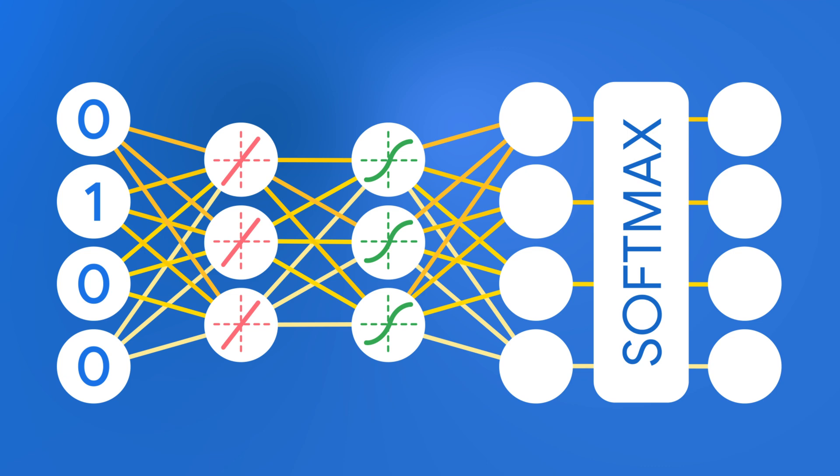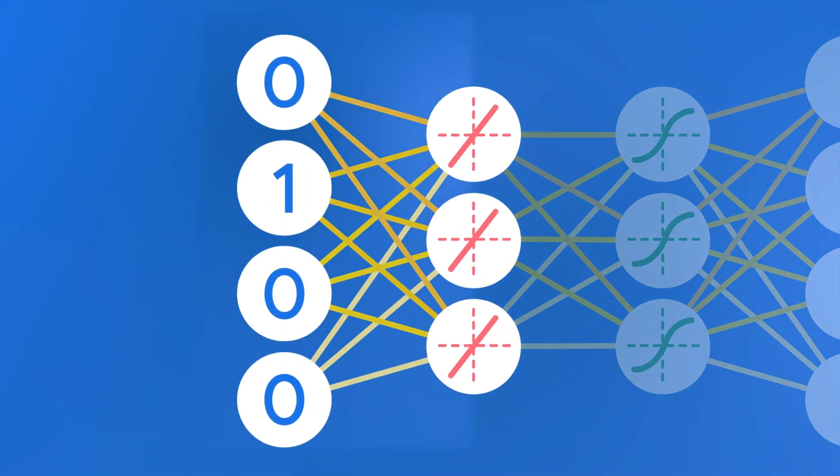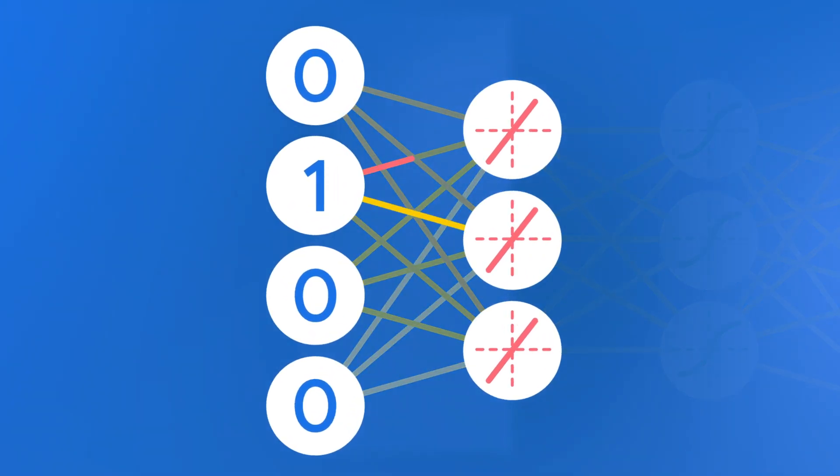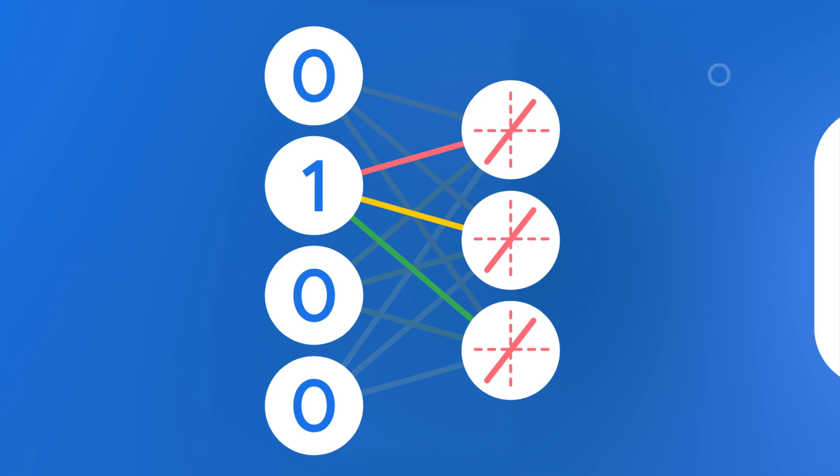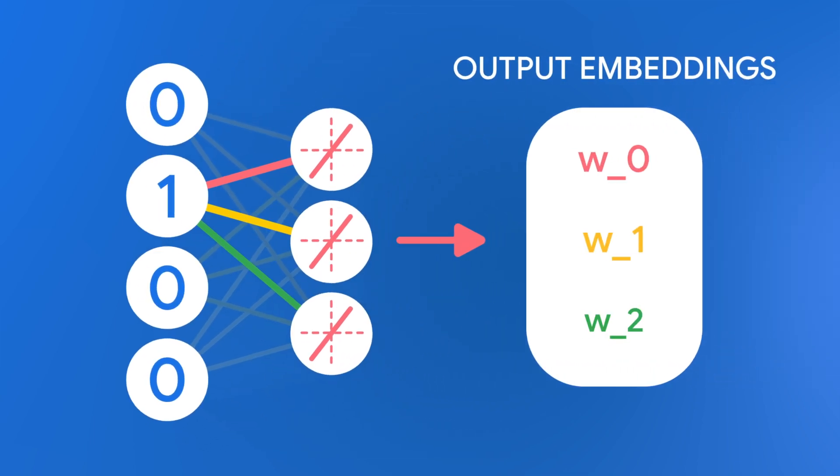After training, the weights between the first and second layer of the network will be our embedding matrix. That is, to find the embedding of a word, just stack all of the weights for that word into a vector. The resulting vectors will have fewer dimensions than our one-hot representations, and will encode information about the meaning of the words.